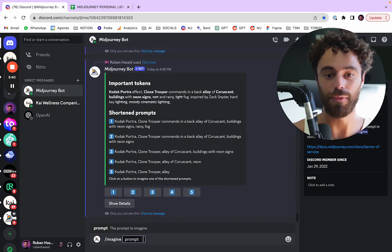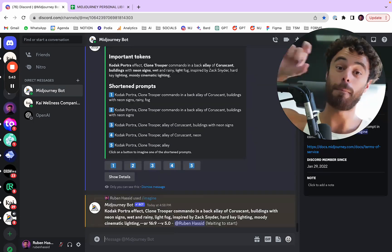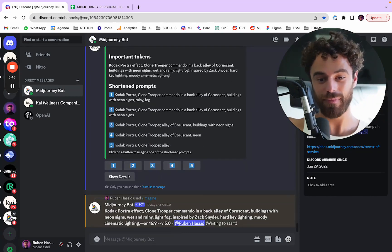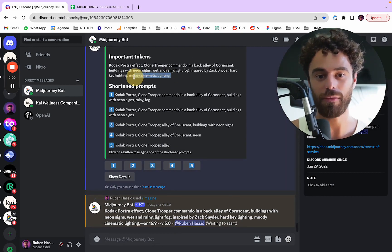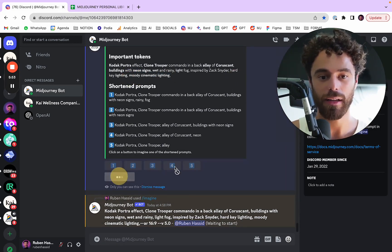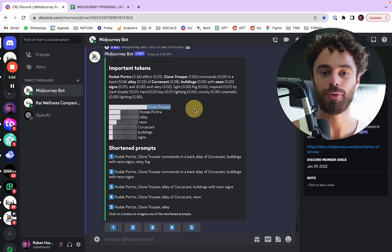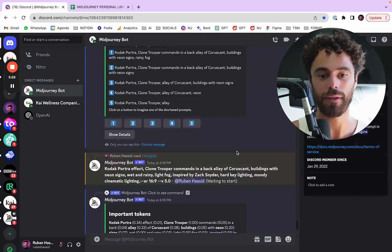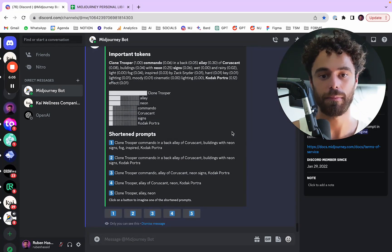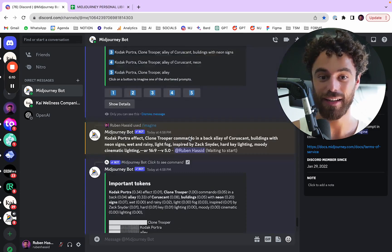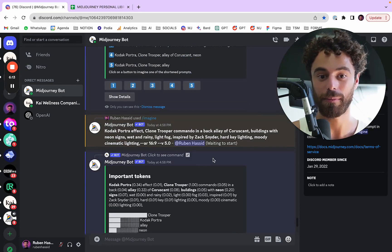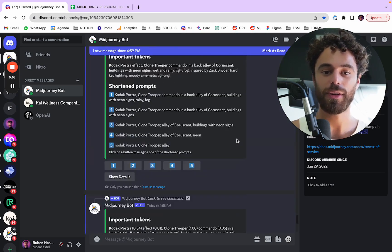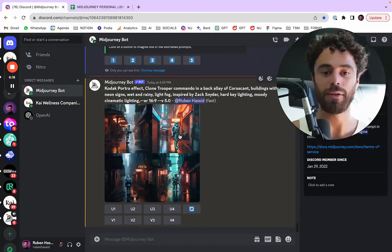And now Kodak portrait effect is now considered. So if you wanted Kodak portrait effect, you should put it in the beginning of the prompt. Let's see here if we can do some nice clone trooper. But you see, now moody cinematic lightning is completely out. And if I wanted to see the details, yes, clone trooper and Kodak portrait are the most important ones. That's how you get to know how to do it. And here on the first version, Kodak portrait was the least important, and now it's the second most important. So this is why you get more precise at how to do it.